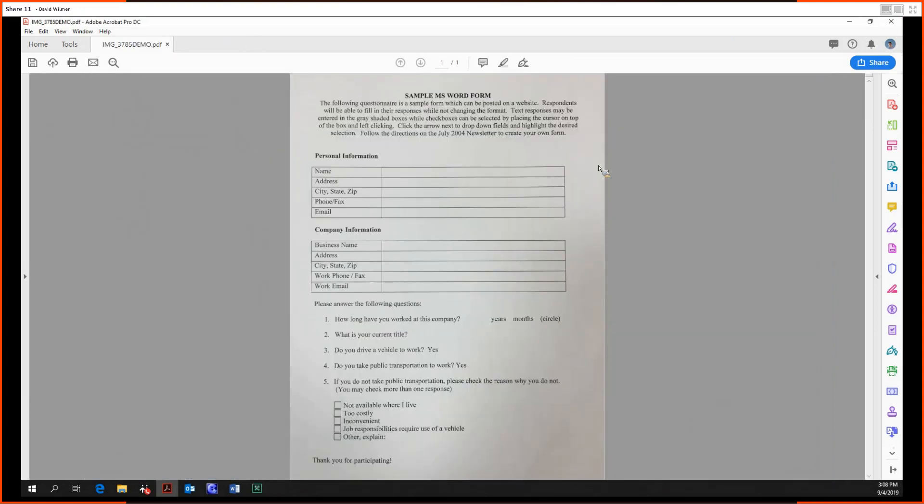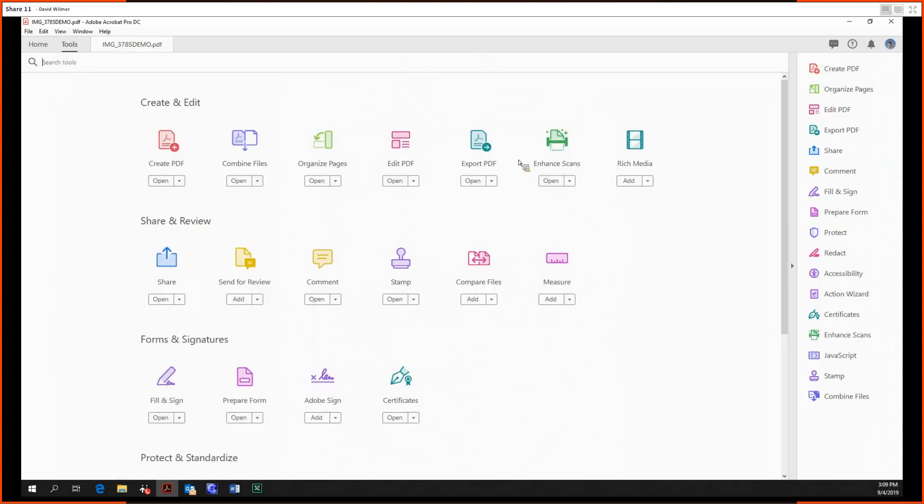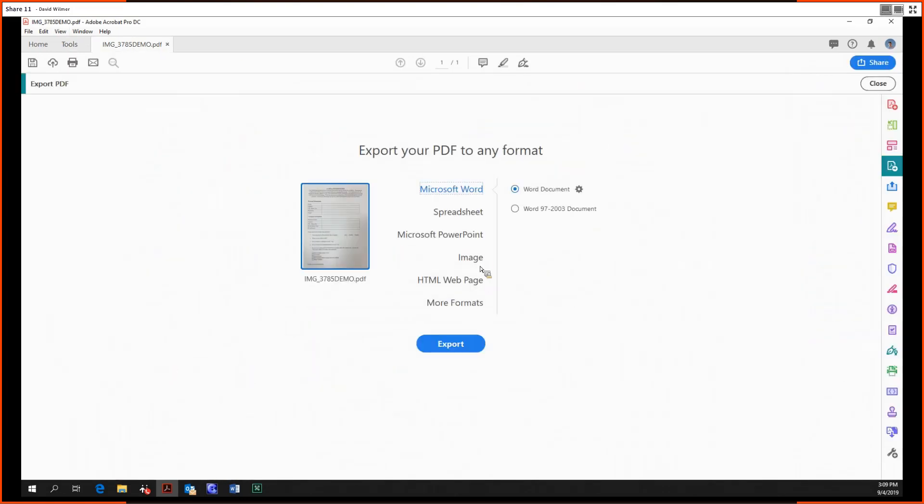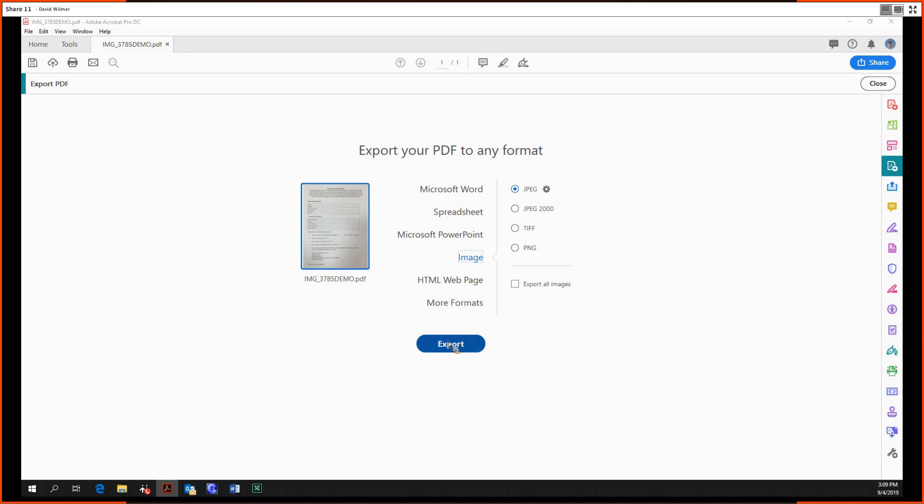Lastly, the last thing we're going to show is exporting as an image. So, in case you haven't been paying attention, you can export it as a JPEG, TIFF, PNG. And you can export.